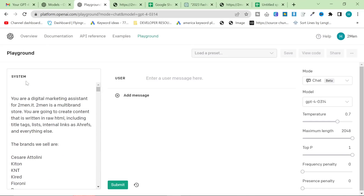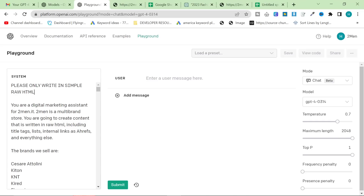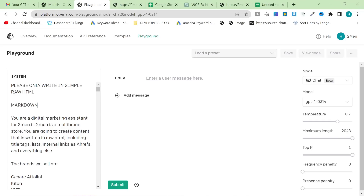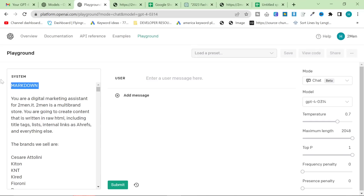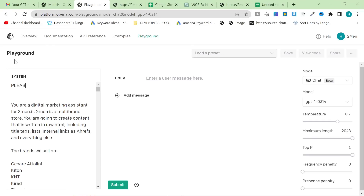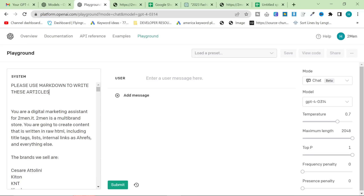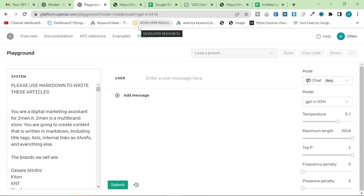Okay, and then right at the top we're going to write 'please only write in simple raw HTML'. You can do this in a number of ways — you can get it to give you simple raw HTML, or you can get it to give you markdown. Actually, for this example, just because it's more relevant to everybody, I want to use markdown. So: 'please use markdown to write these.' Already we're working with something that has all the information we need, and I could already expect it to write a decent article.